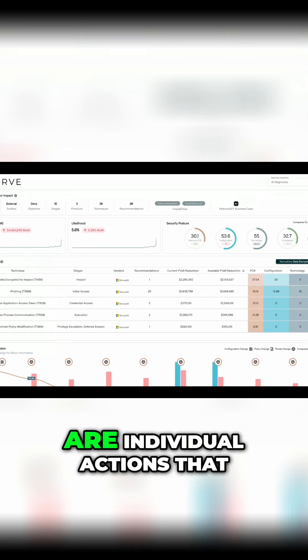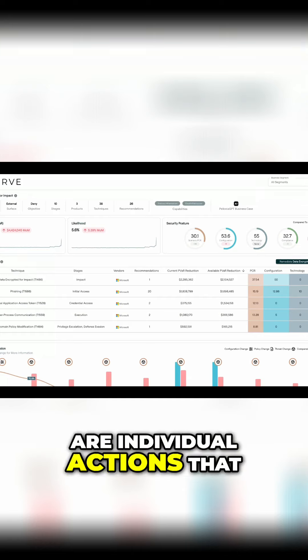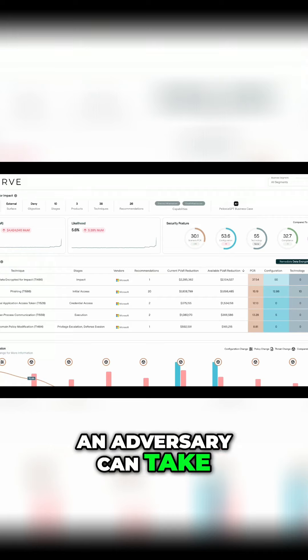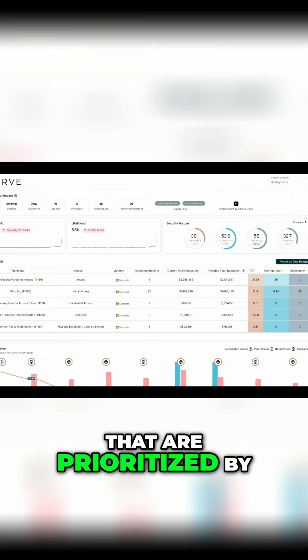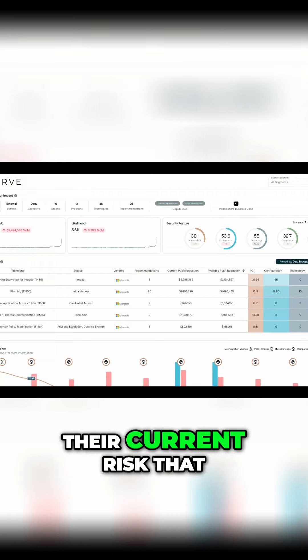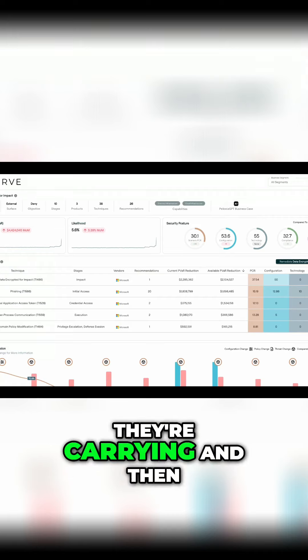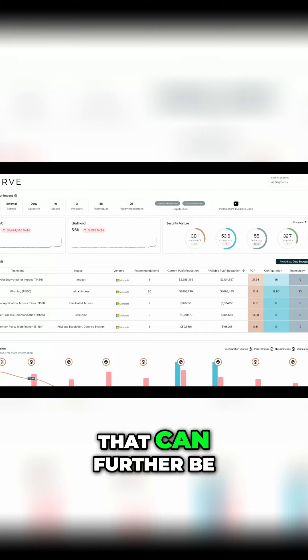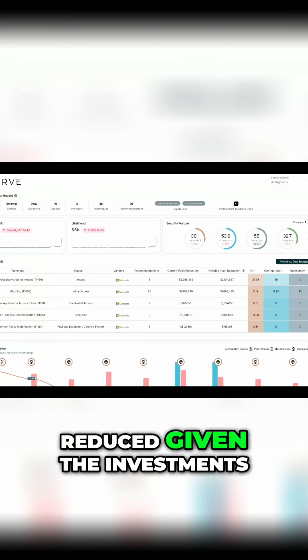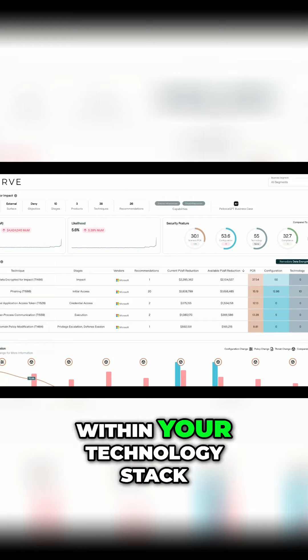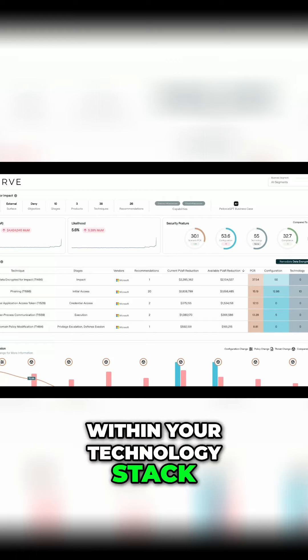What we have are individual actions that an adversary can take that are prioritized by their current risk that they're carrying, and then the amount of risk that can further be reduced, given the investments that you already have within your technology stack.